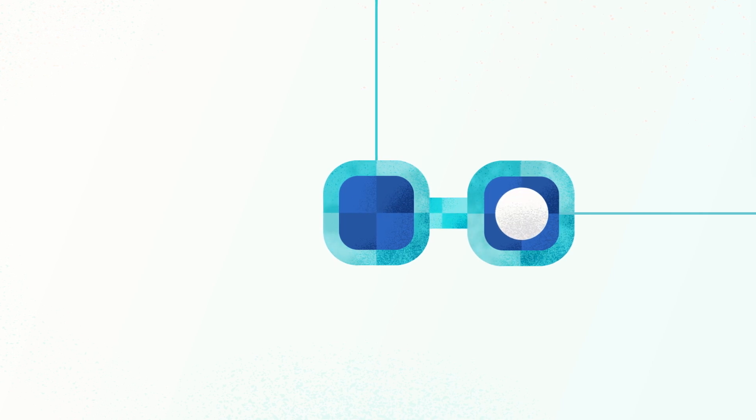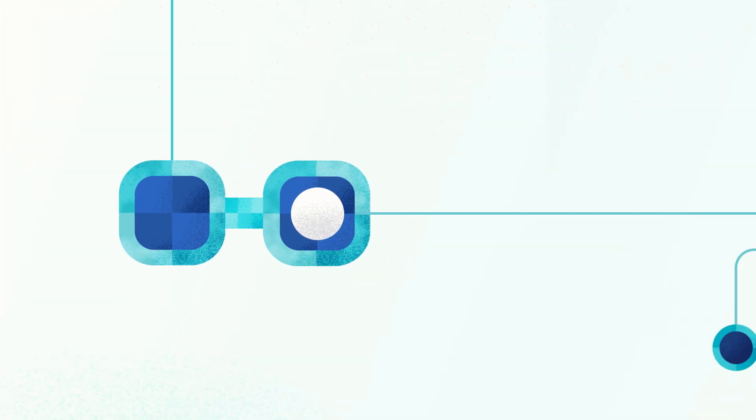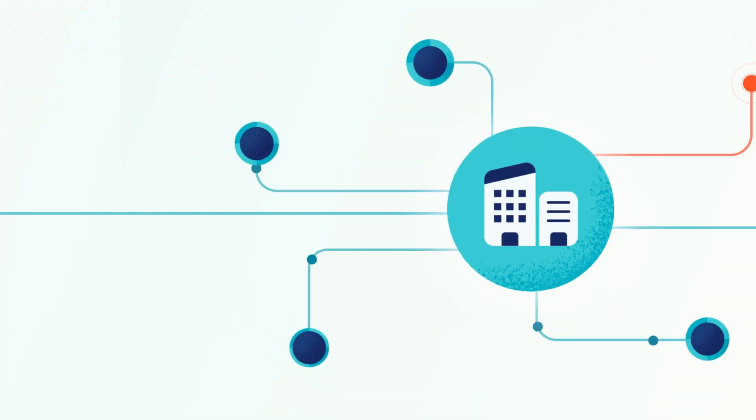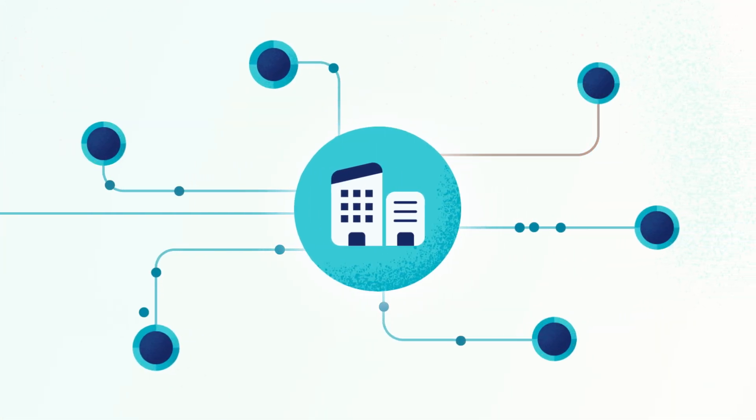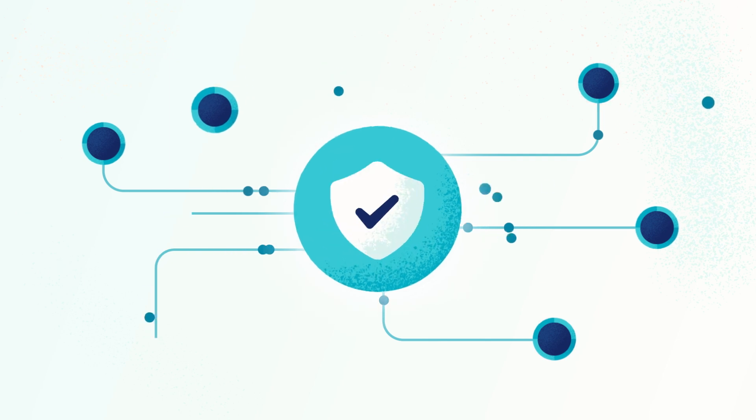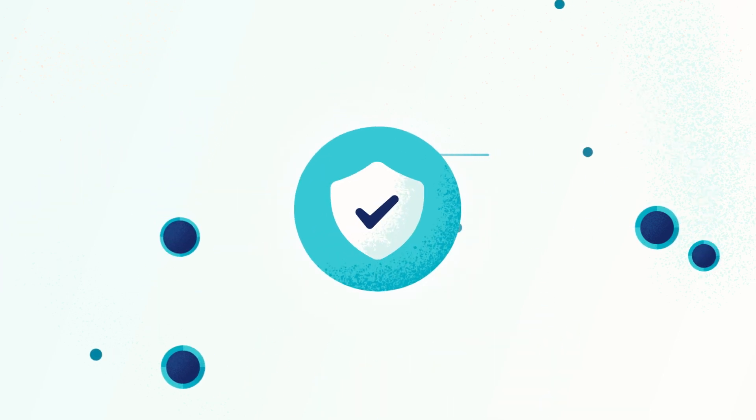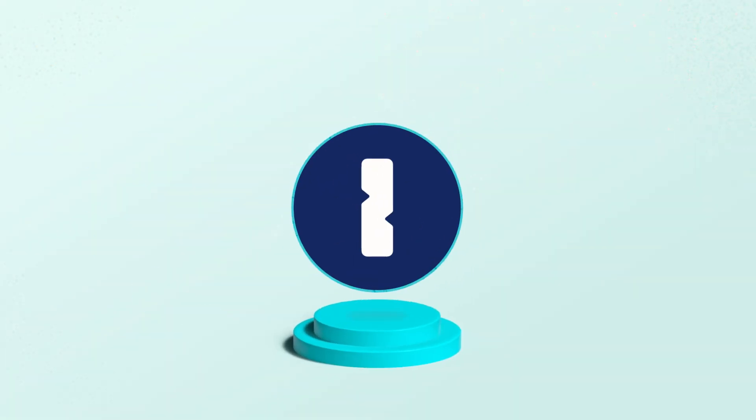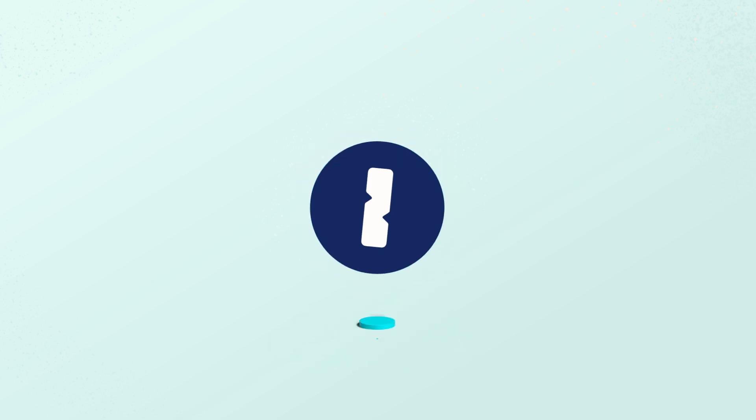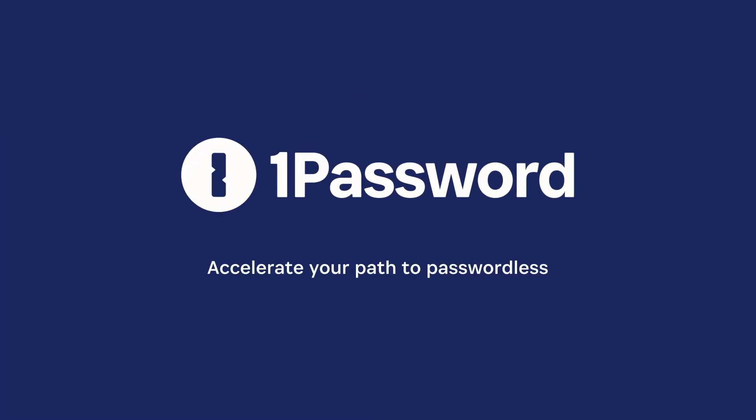SSO integration or transition users to managed alternatives. Ready to eliminate the weakest link in your security strategy? Schedule a personalized demo today and see how 1Password Extended Access Management helps your team mitigate credential risks and accelerate your path to passwordless.